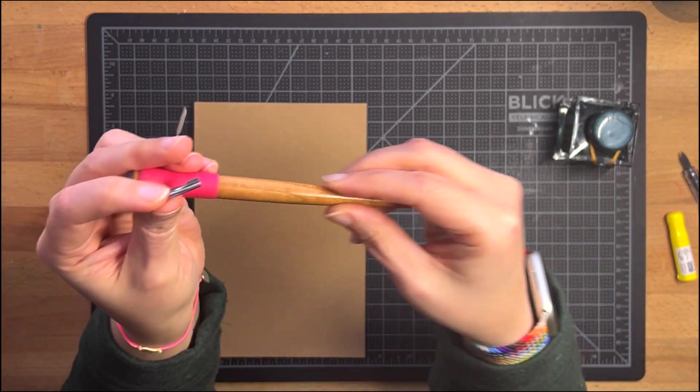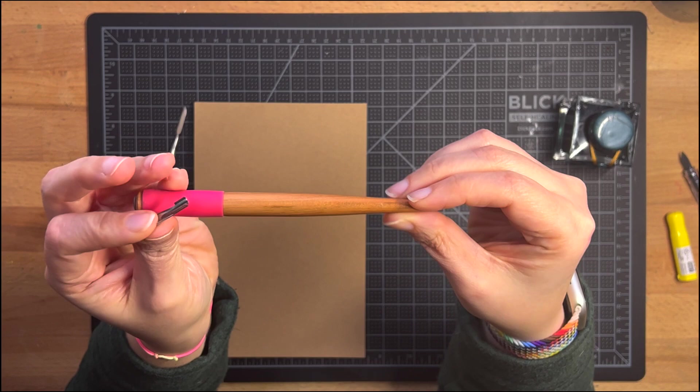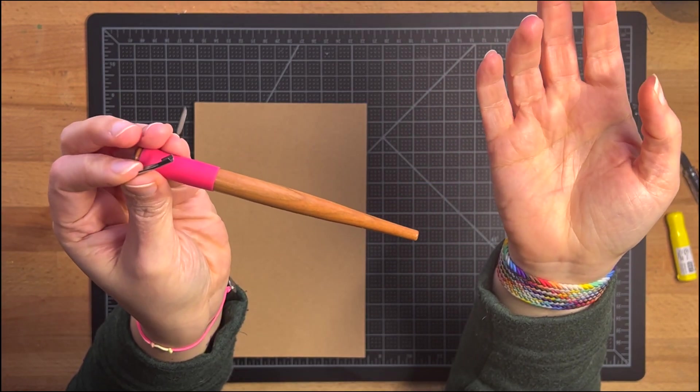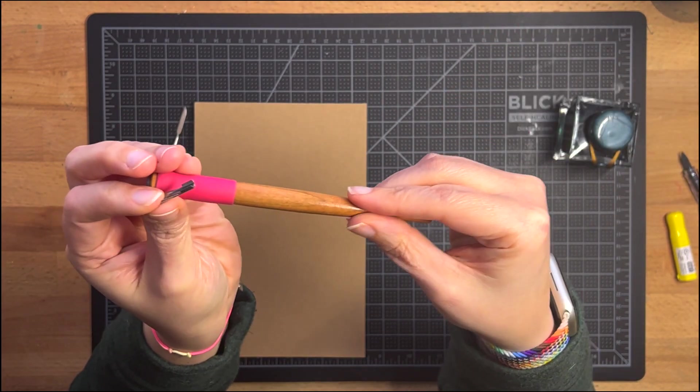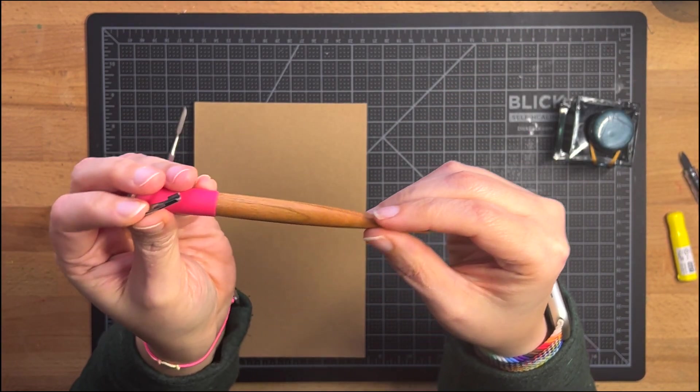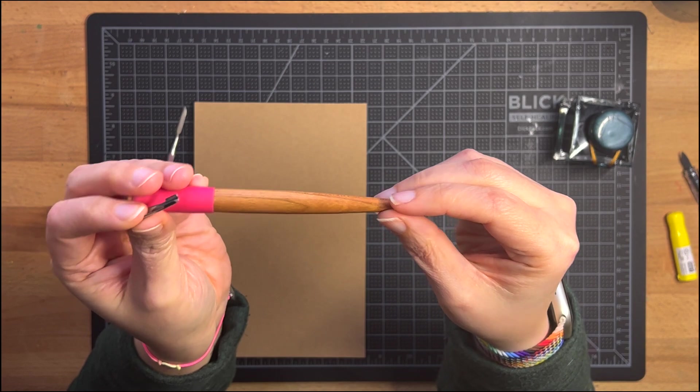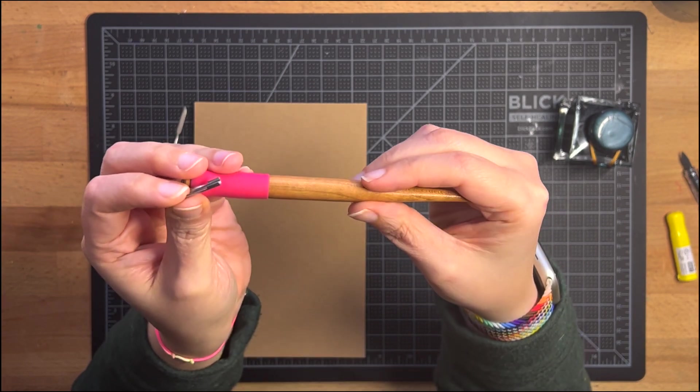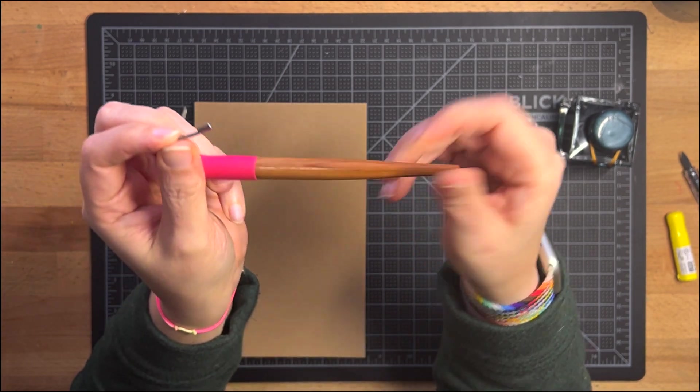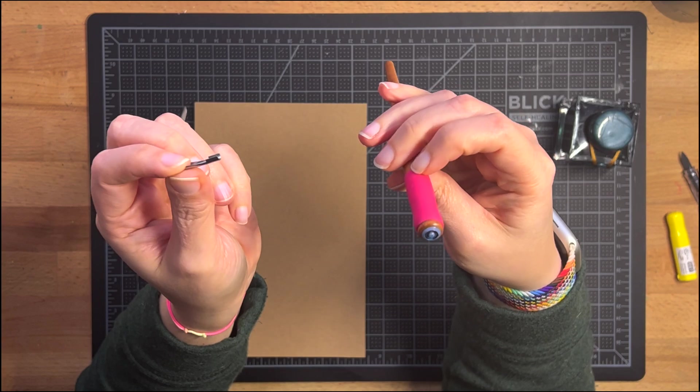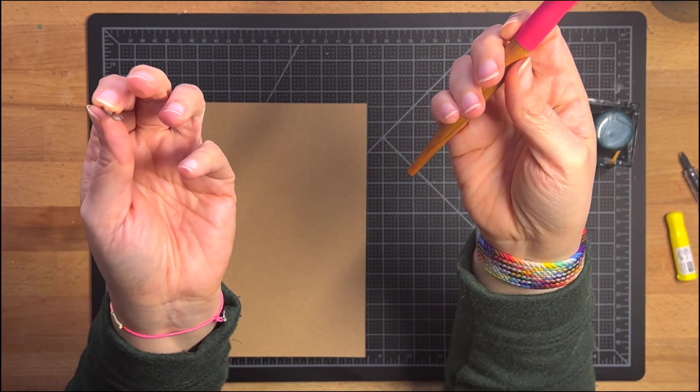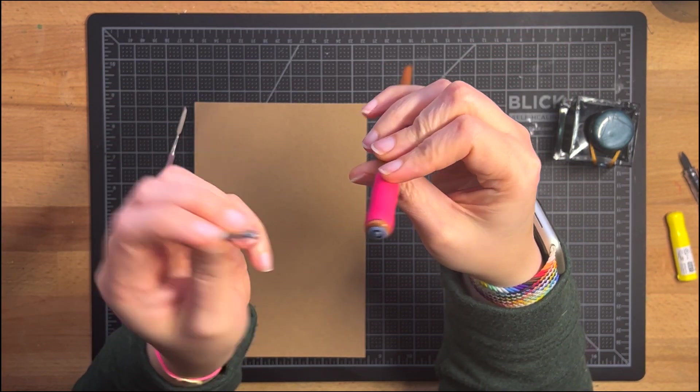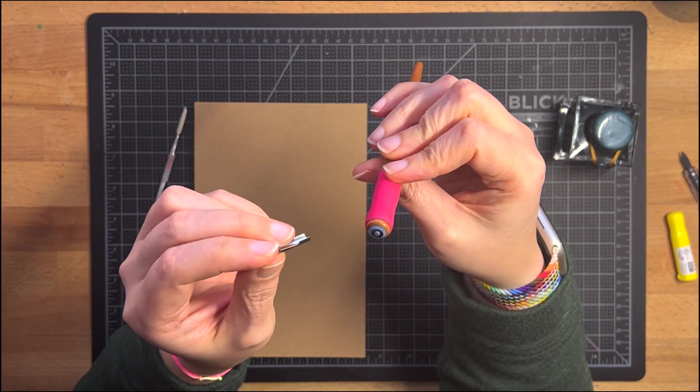And I stuck it, this is not even a branded nib holder. It's probably by Tachikawa I think is the brand. But it doesn't have a brand on it. But you can buy these super cheap Amazon, wherever, Blick, Jerry's.